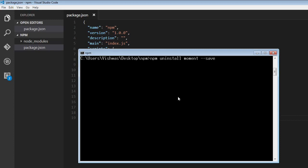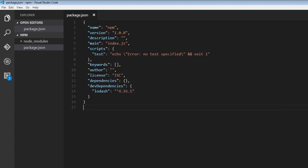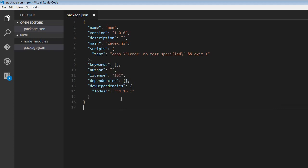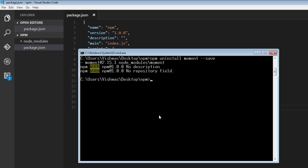So npm uninstall moment dash dash save is going to remove this dependency. So we don't have the moment dependency specified in the package.json folder anymore.